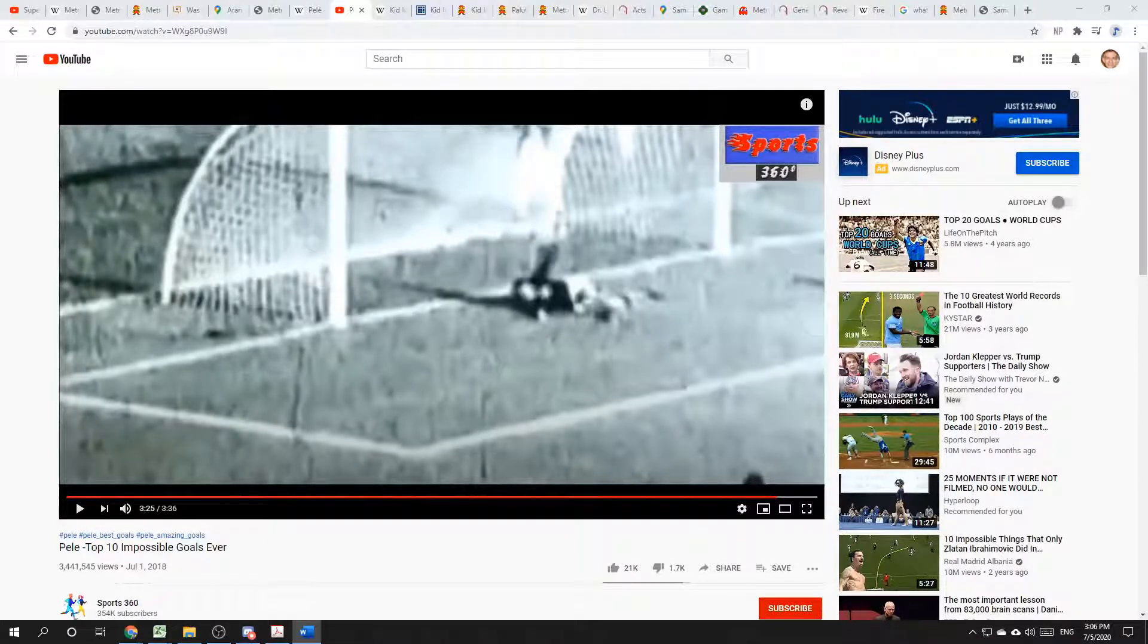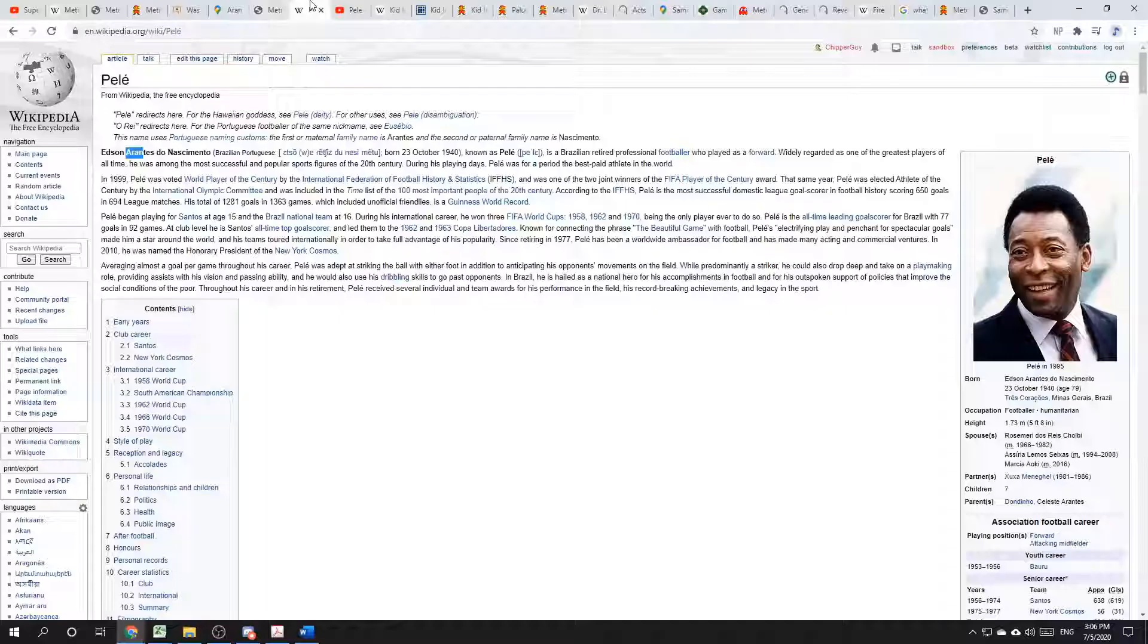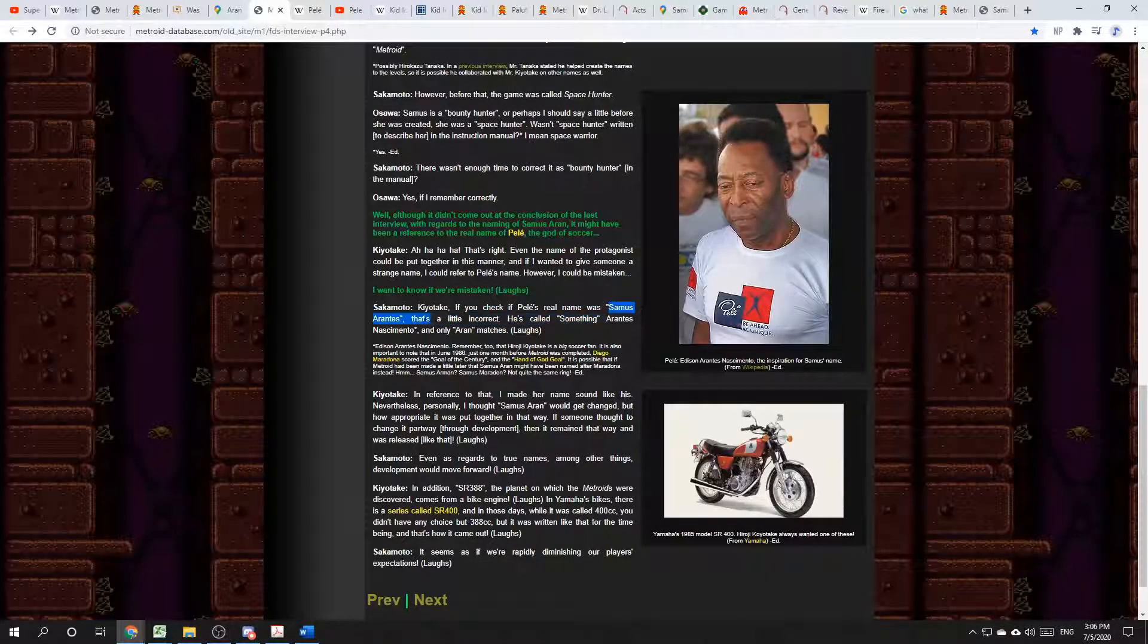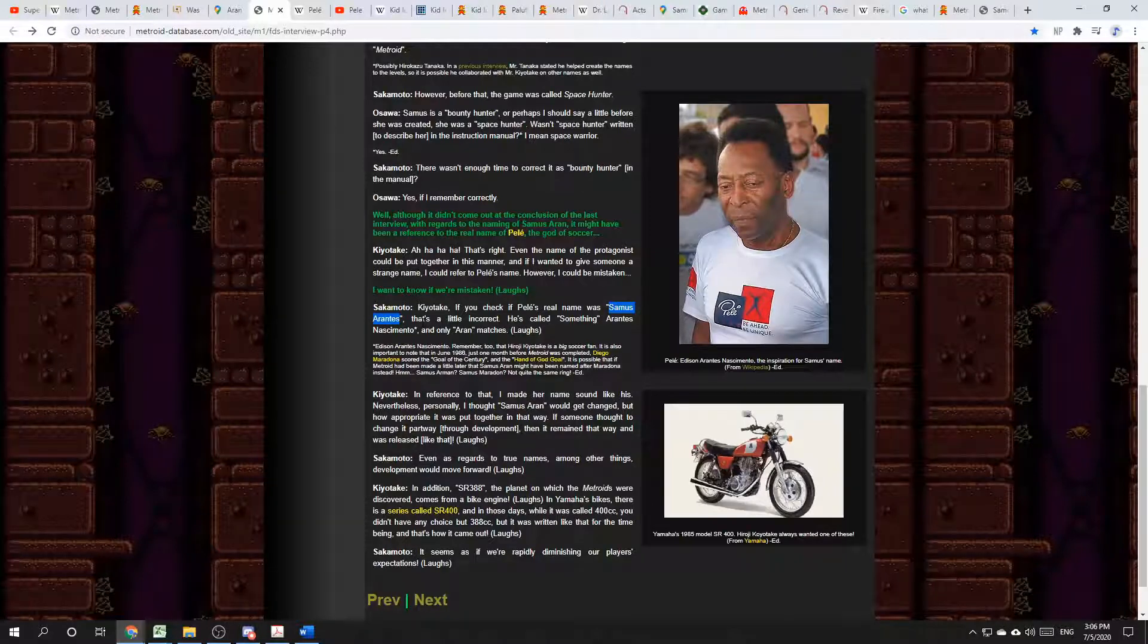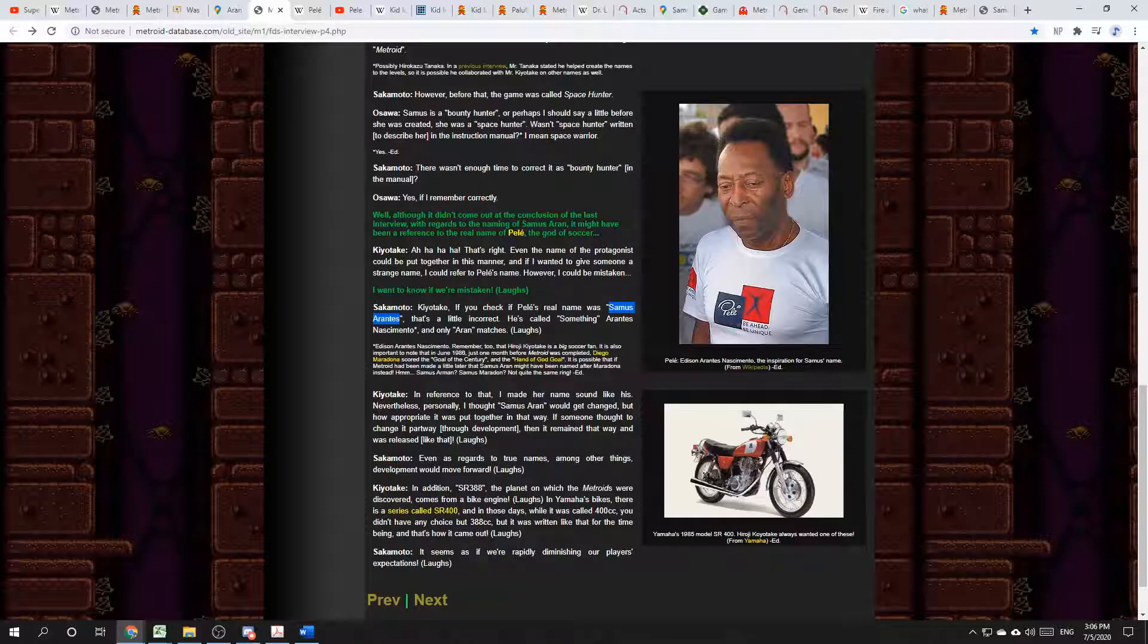Evidently, Hiroji Kiyotake thought that Pele's full name was Samus Arantes Nascimento, but Samus isn't even close to Edson. So, what could the creators of Metroid have been thinking about that caused them to have the name Samus in their heads?